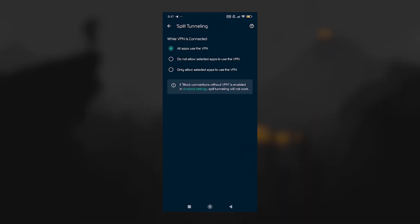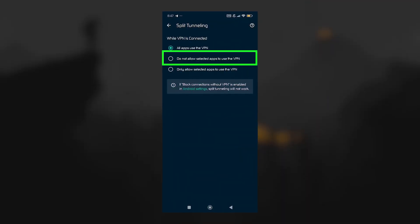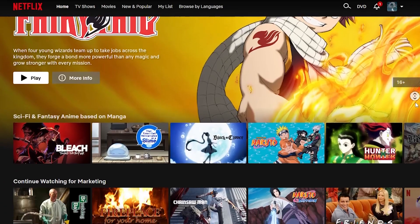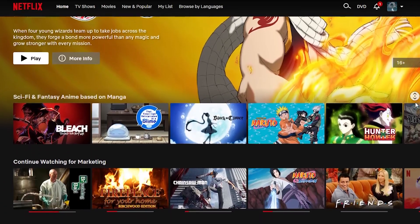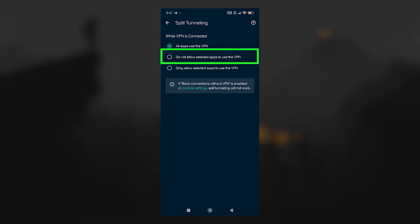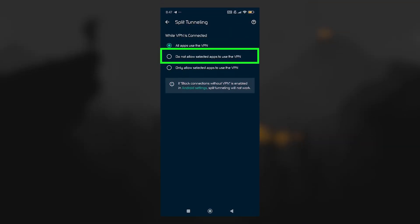You also get split tunneling, which lets you choose which apps use the VPN and which don't. For example, you might want to route your streaming app through ExpressVPN, but keep your banking app outside of it. It's a really useful way to customize your experience,